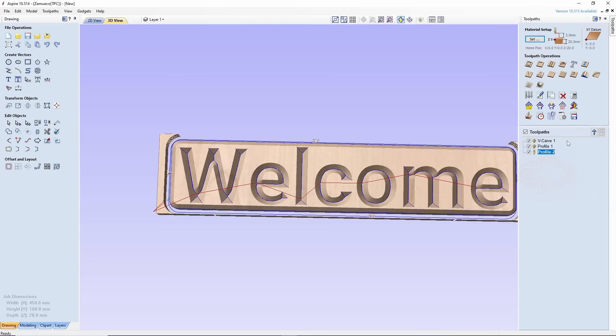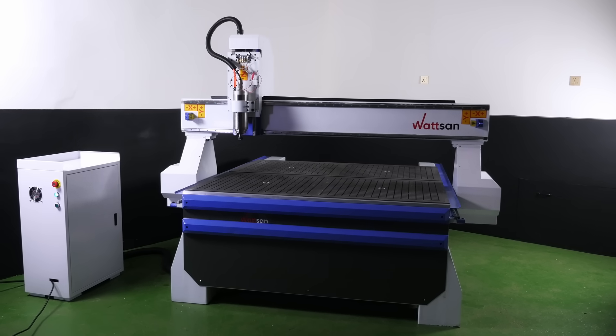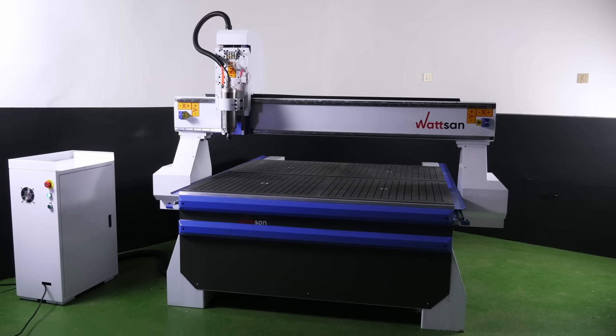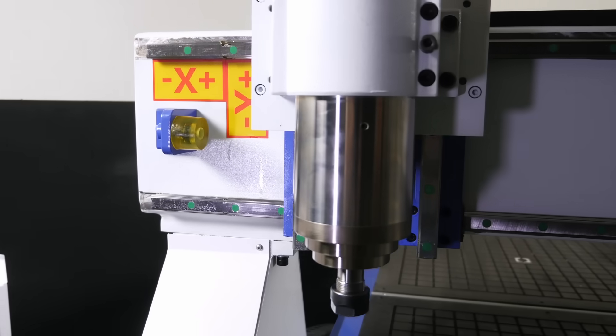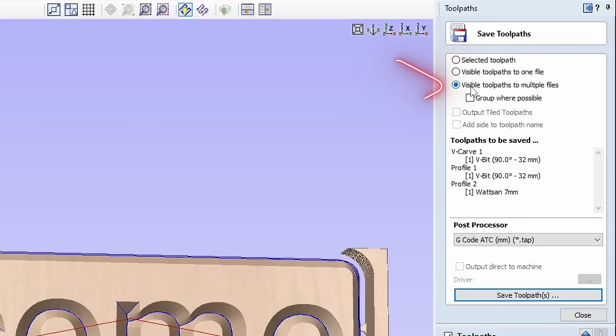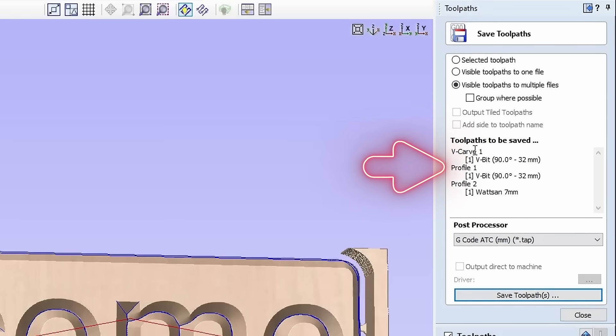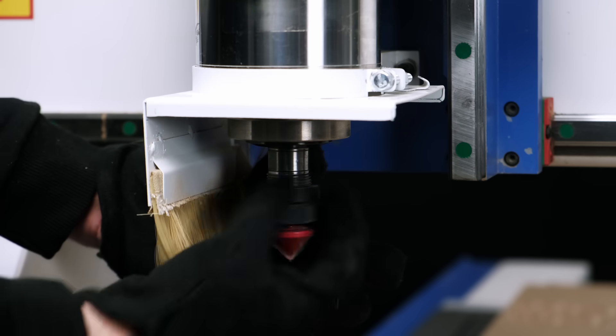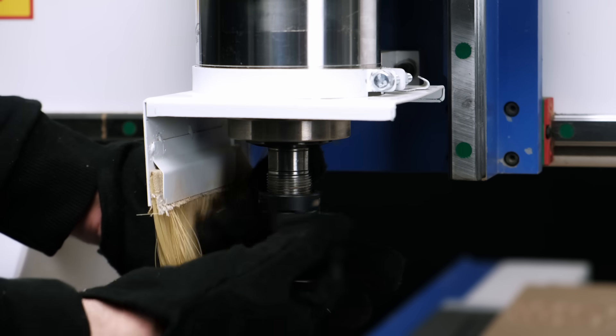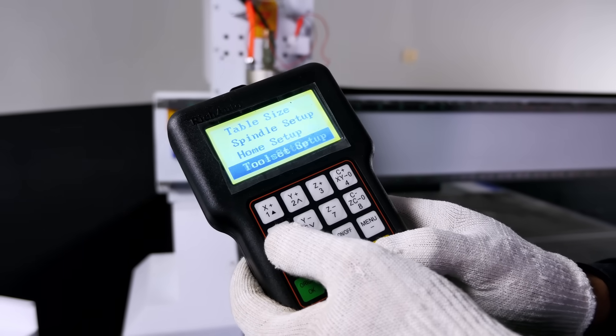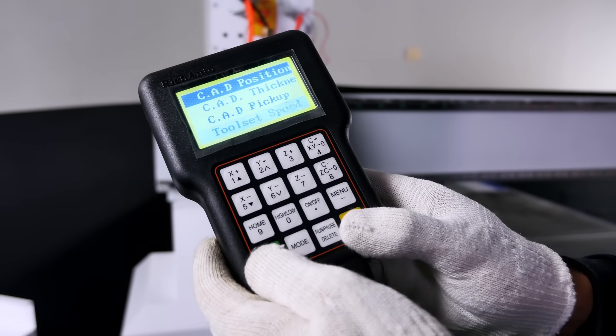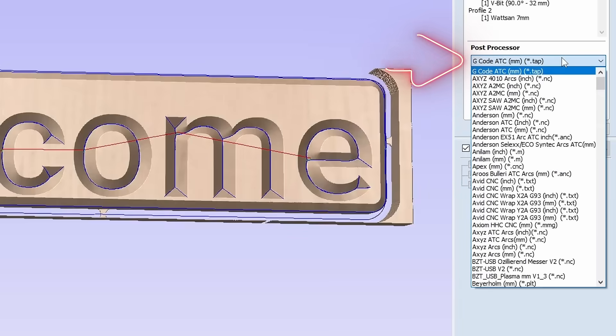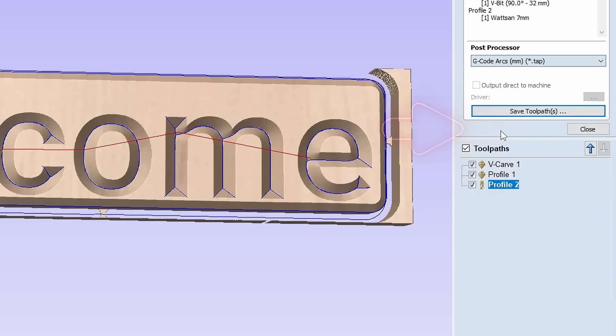Now we need to save our layout using the Save Toolpath function. If your machine, like the one in our example, doesn't have an automatic tool change system, select the third option from the list to save all types of machining as separate files. This is necessary so you can change the tool. The key thing in this process is not to forget to reset the Z0 for the new tool. The file should be saved in the G-code Rx format. This format is compatible with the DSP Rich Auto controller.